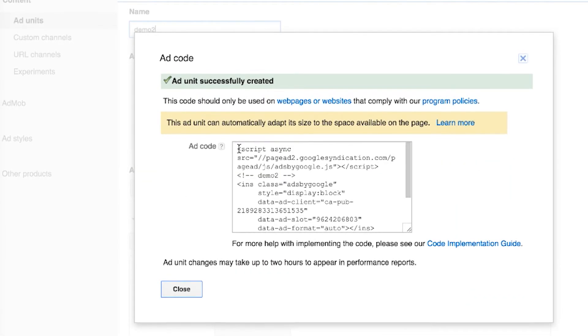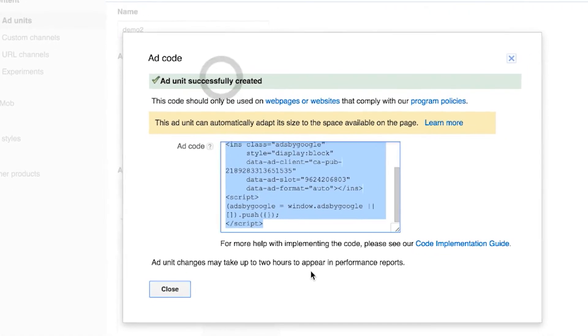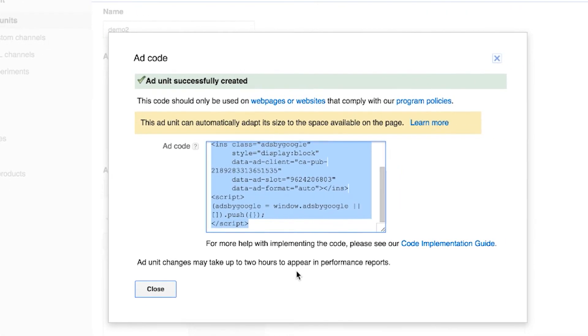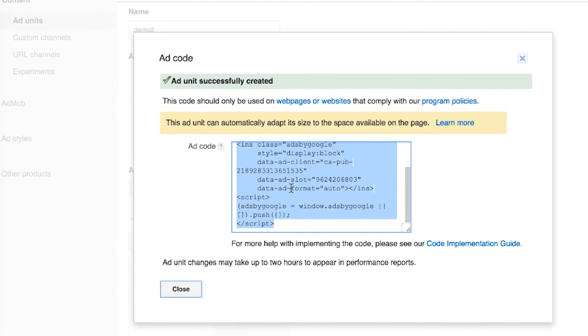Now all you need to do is just copy and paste this inline code to your HTML.